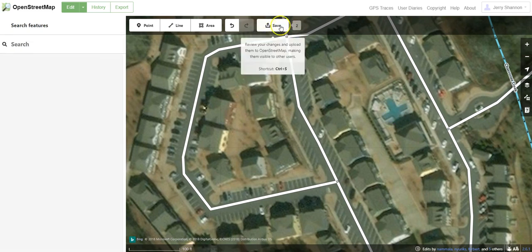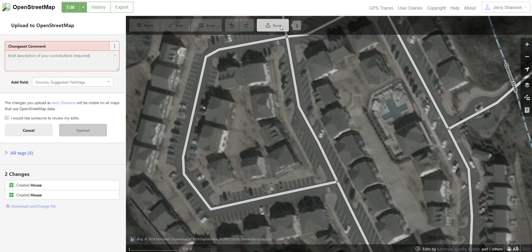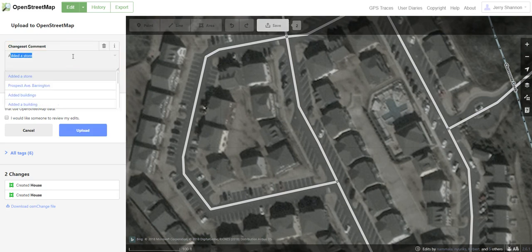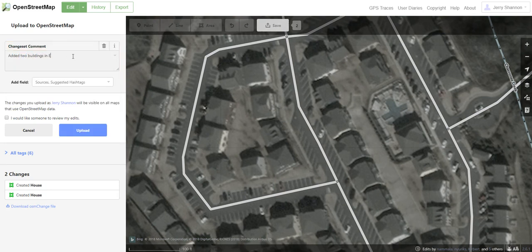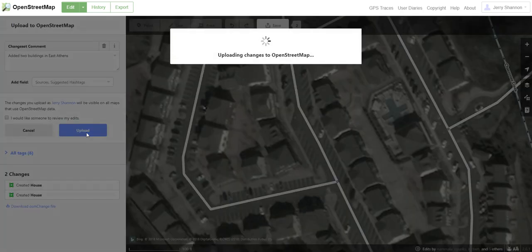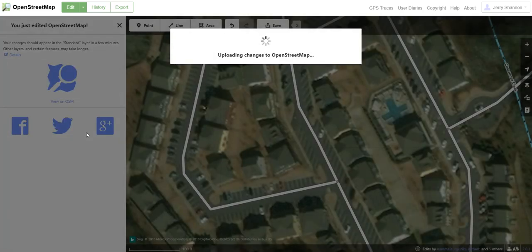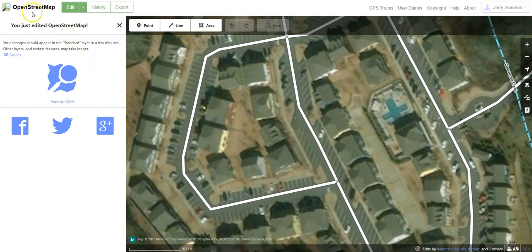So we've made two changes — we just added those two buildings. Let's go ahead and click on Save. We can enter a changeset comment here: "Added two buildings in East Athens, Georgia," and go ahead and click on Upload. And that's really all there is to it — when you're done, it's done.